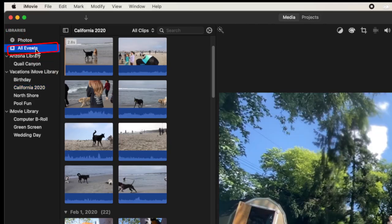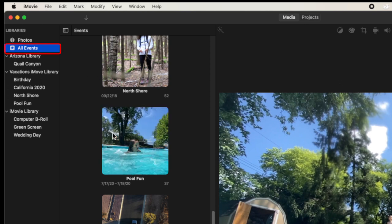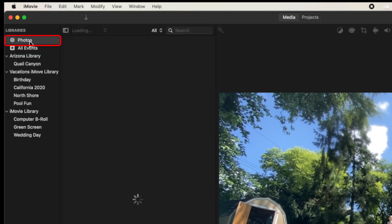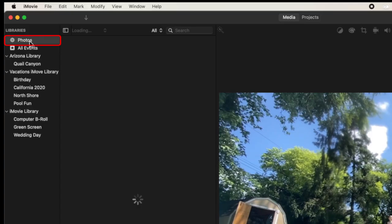Above this we have All Events, which shows you all of the events collectively amongst all of the libraries you currently have open. And above that we also have Photos, which ties into Apple Photos. iMovie and Photos actually talk to each other behind the scenes, so any organization you do within Photos you'll see and have access to in iMovie.